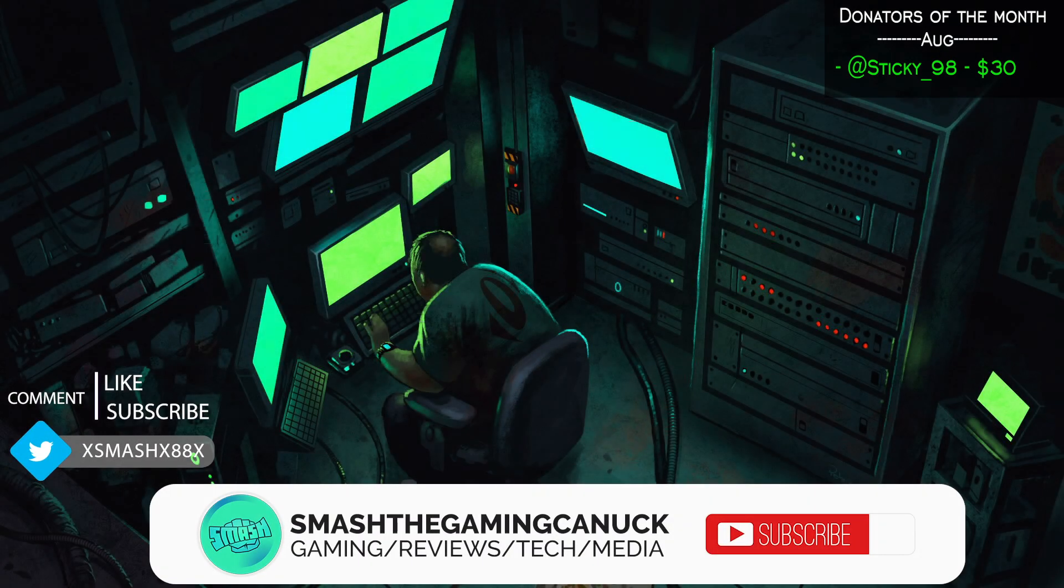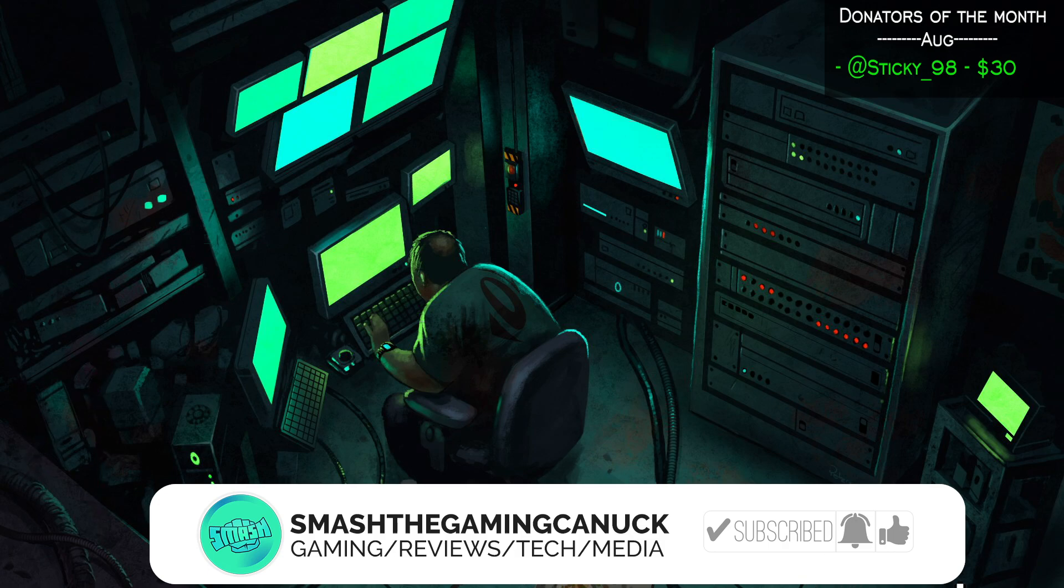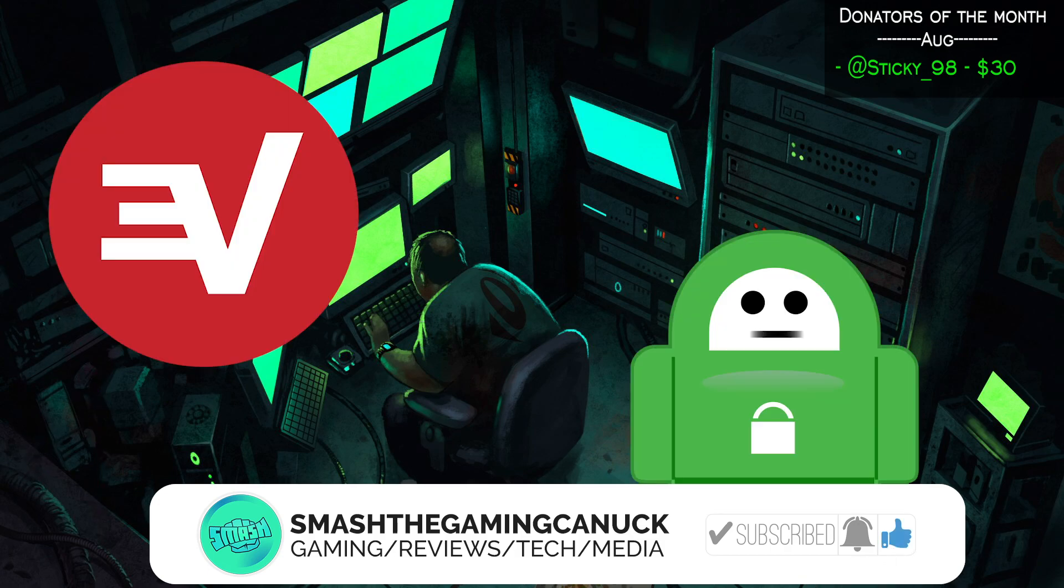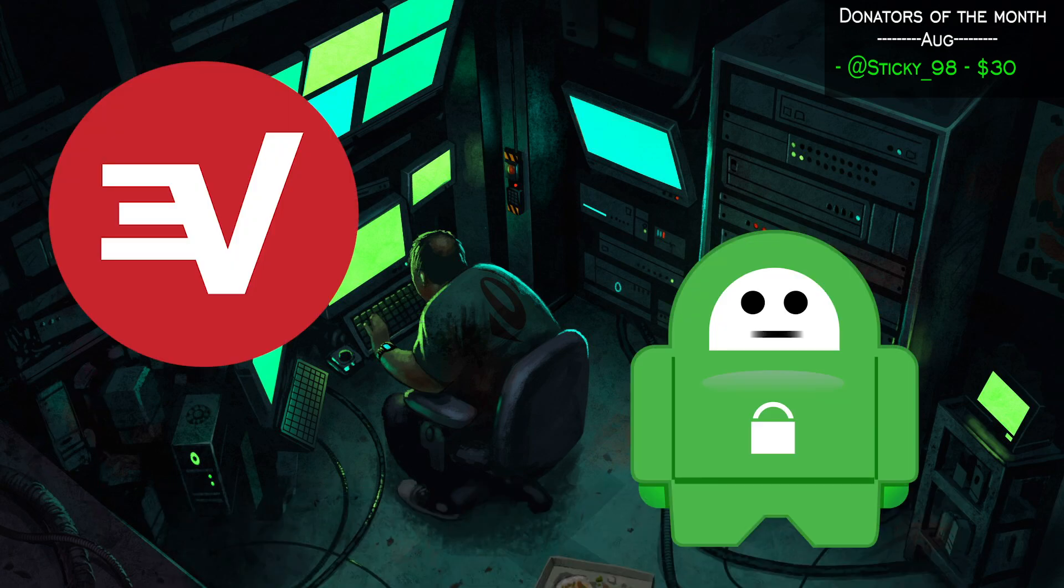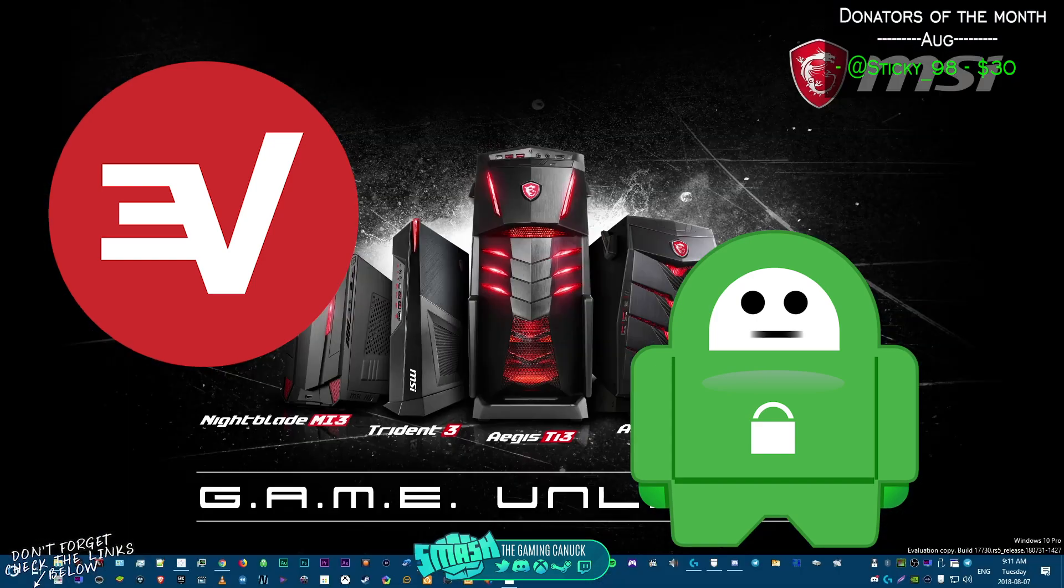Before we get into today's video, be sure to grab PIA or Express. They are great for stopping ISP throttling, website blocking while keeping your privacy safe when you're browsing. They also allow you to do torrents, media streaming, and so on. They support different devices and payment methods. Links below.